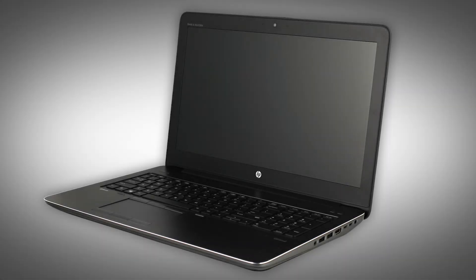The following video depicts a specific configuration of the notebook. The same removal and replacement procedures apply to all configurations of the notebook.